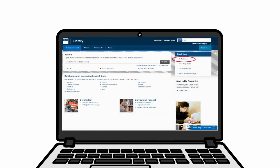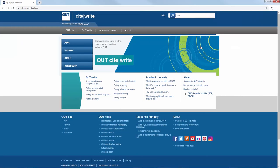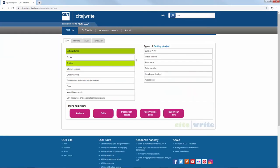You can find CiteWrite on the QUT Library homepage here and here. QUT CiteWrite provides basic examples for commonly cited materials in the APA style. It also provides a useful summary of the general rules of the APA style.